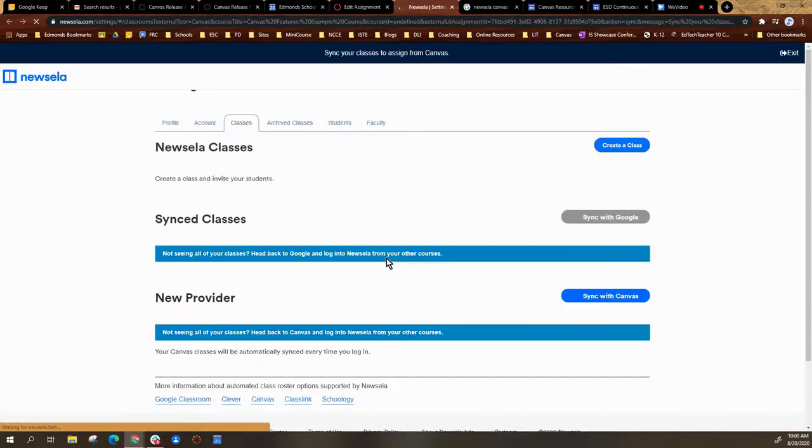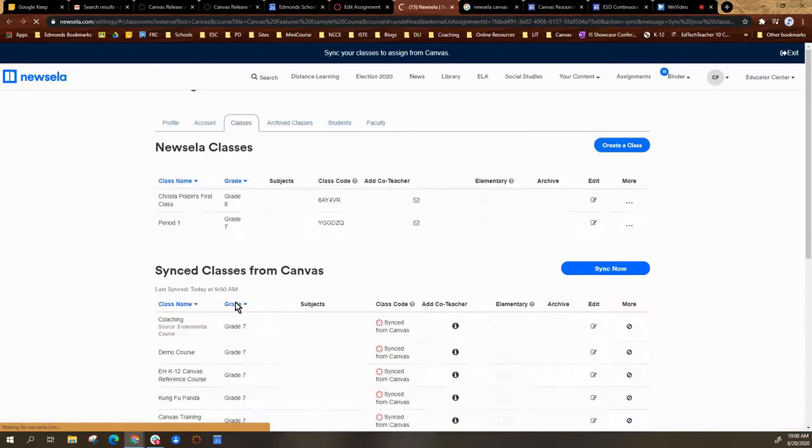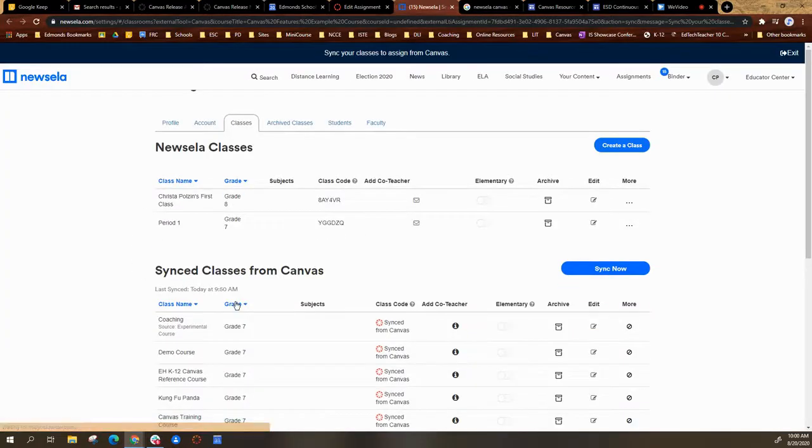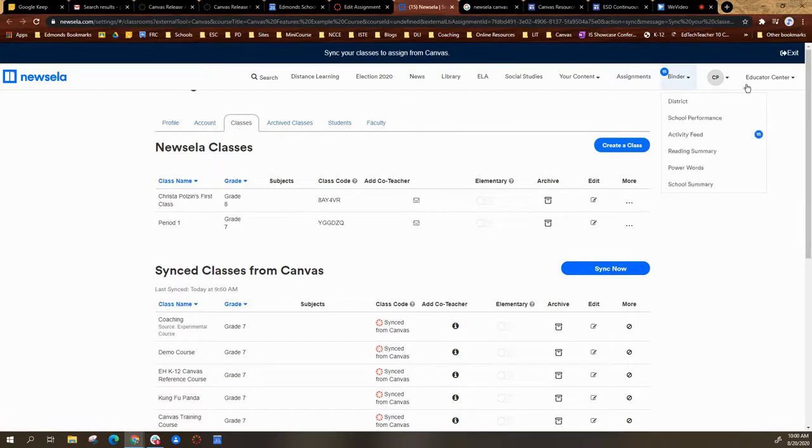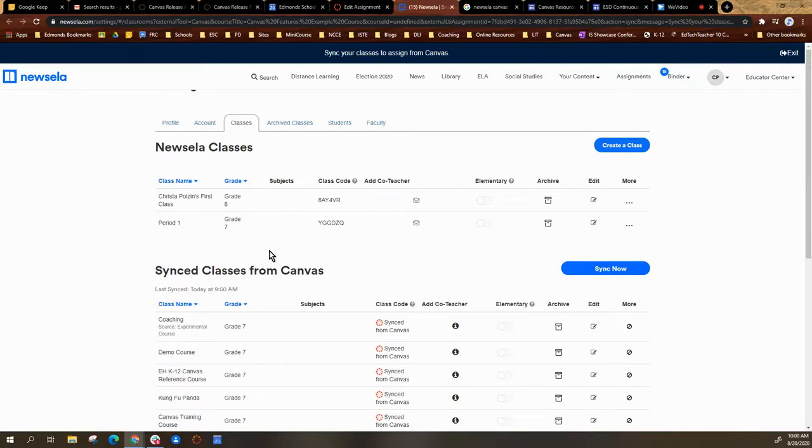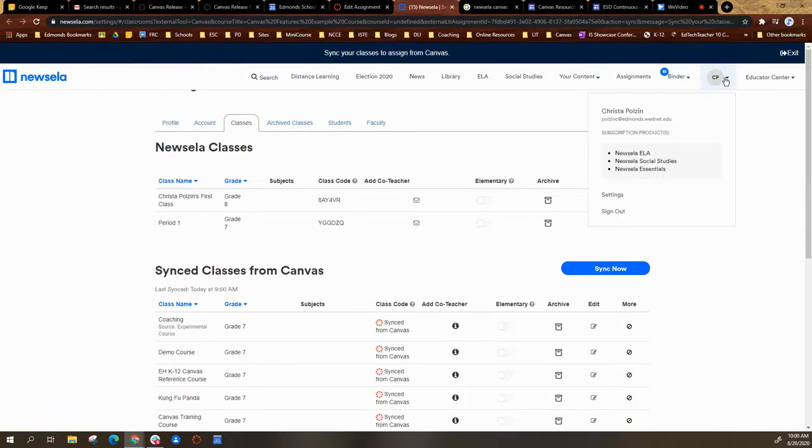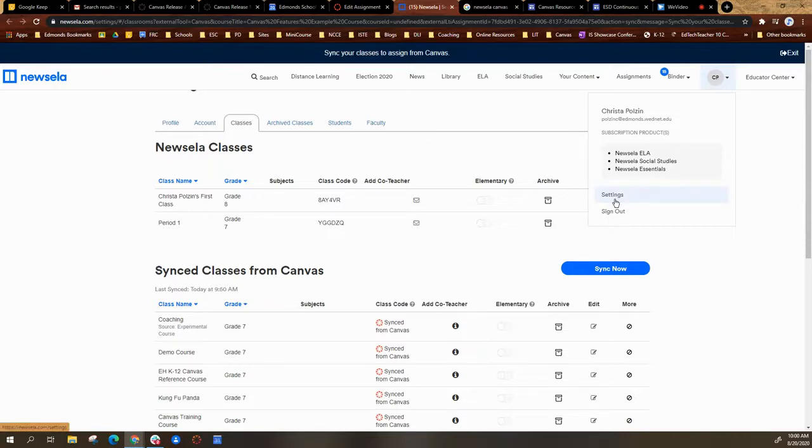It will open that up, and then you will be given a list of all your Newzella classes in your settings. If you don't see this page, you can actually select your icon up here, your name, and then you can select settings.